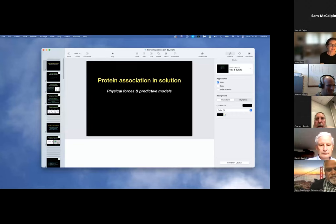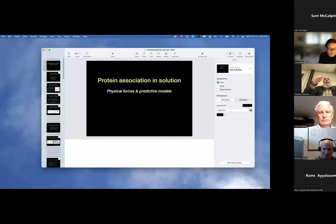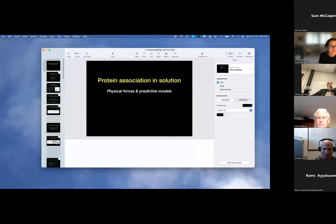It gives me great pleasure to introduce Ken Dill for today's Zoominar. Ken is currently the Louis and Beatrice Loffer Endowed Chair of Physical and Quantitative Biology at Stony Brook University. He has received a number of awards, most recently the Joseph O. Hilsfelder Prize in Theoretical Chemistry and the Sackler Prize in Biophysics.